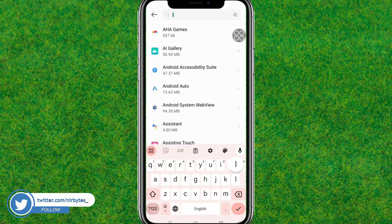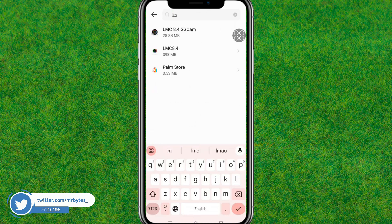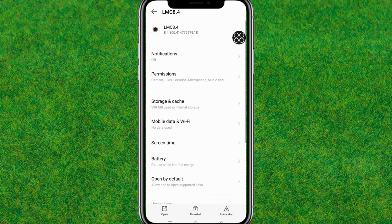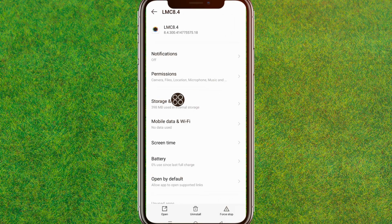Go to the search bar and type 'LMC.' You'll see the app appear — tap on the second option. Then scroll down a little bit and go to Storage and Cache.